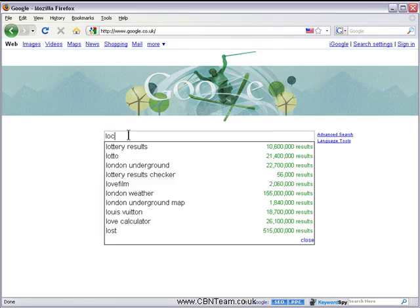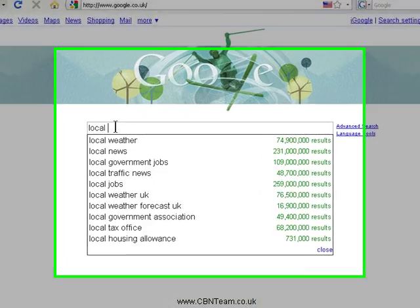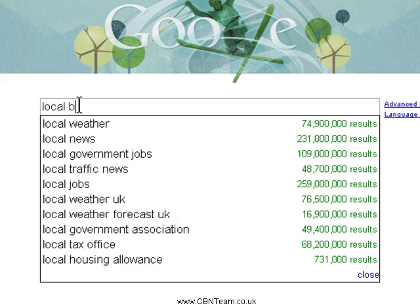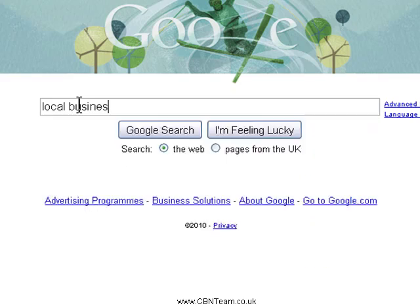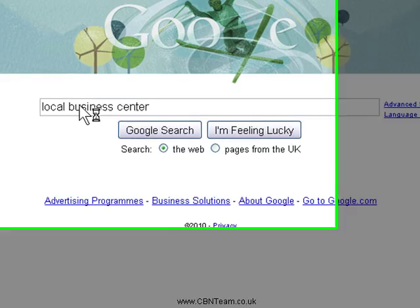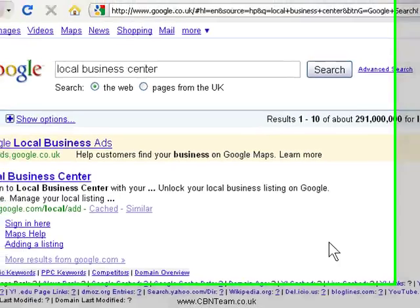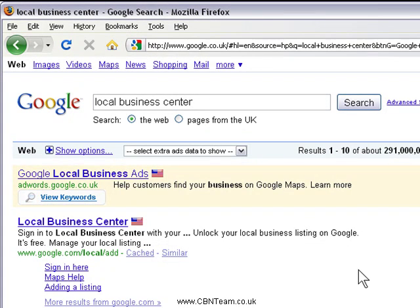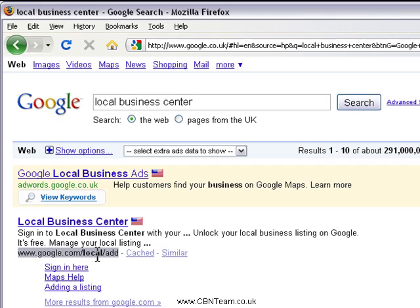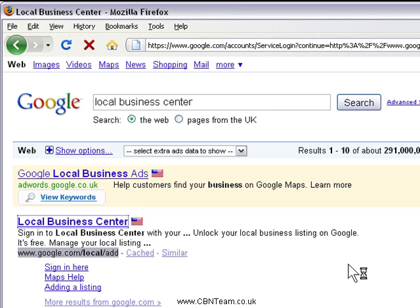Hi there, it's James Windsor here and today I'm going to show you how to use the Google Local Business Centre to get your website right to the top of Google. To get to the Google Local Business Centre, the address is www.google.com/local/ad. So let's click on that.